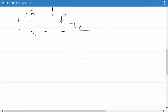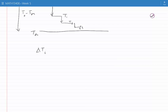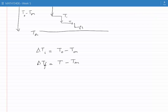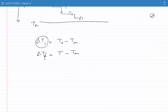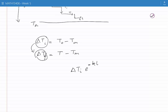Let's say the initial temperature difference between the object and the environment is delta Ti, which equals T0 minus Tm. Let the system cool down for a while, and then the difference of temperature at time t — shown as delta Tf — would be T(t) minus Tm, since the temperature of the environment hasn't changed because it is a thermal bath. We know that delta Ti decays exponentially to become delta Tf; in other words, delta Ti times e to the power of minus a constant times t becomes delta Tf. This is the definition of exponential decay.